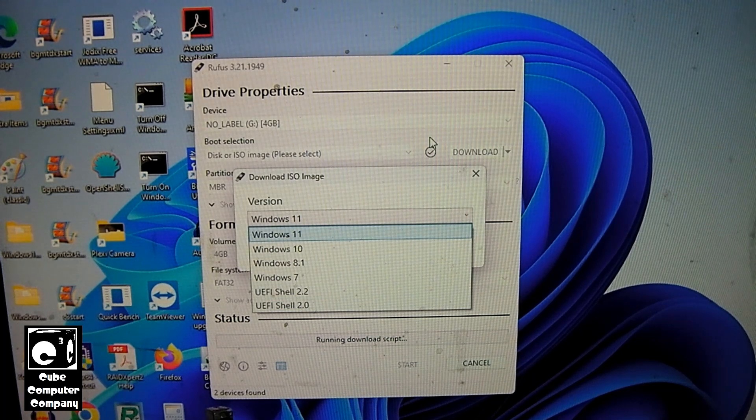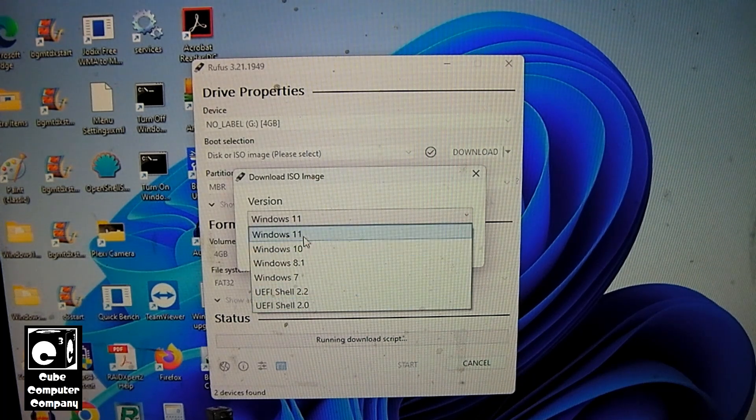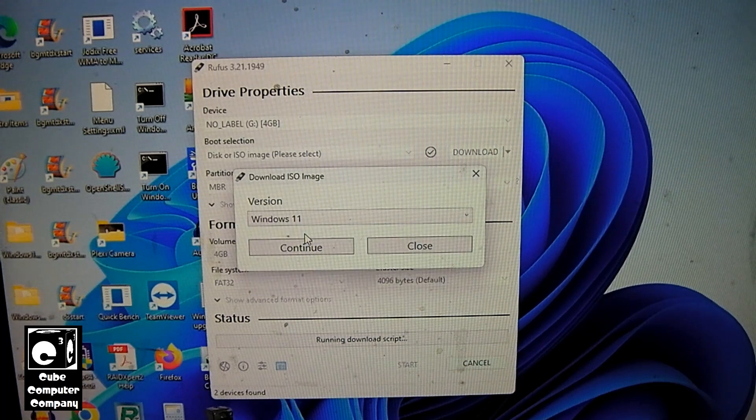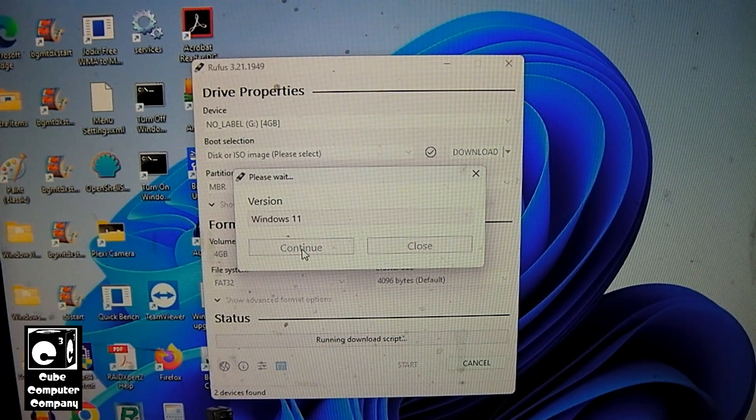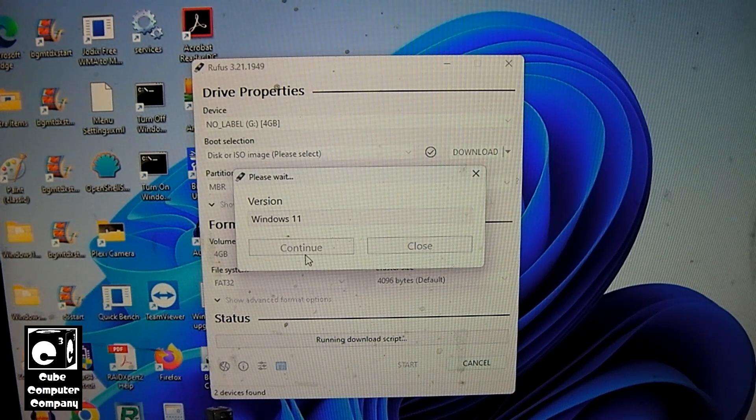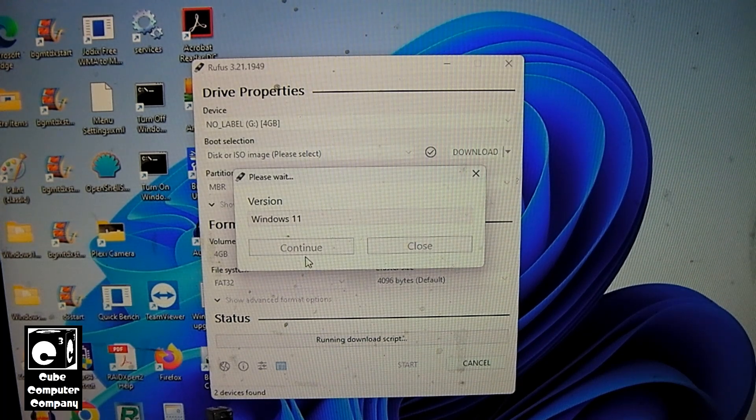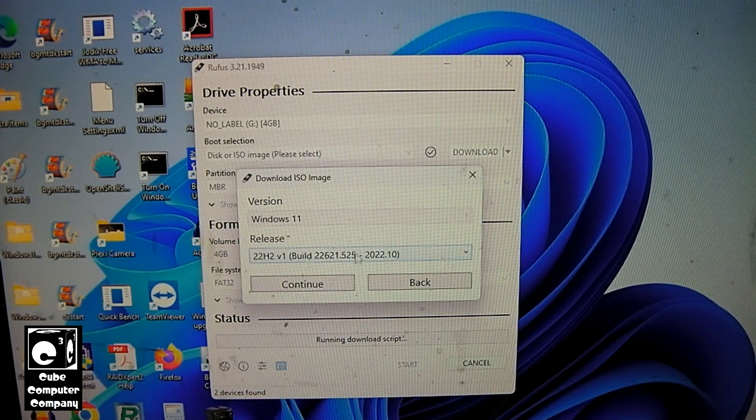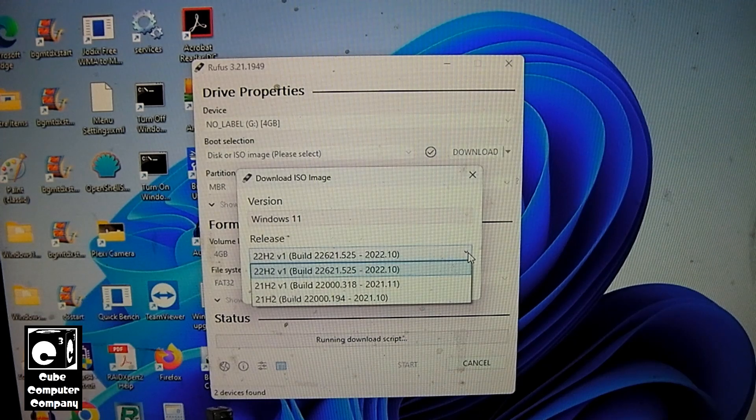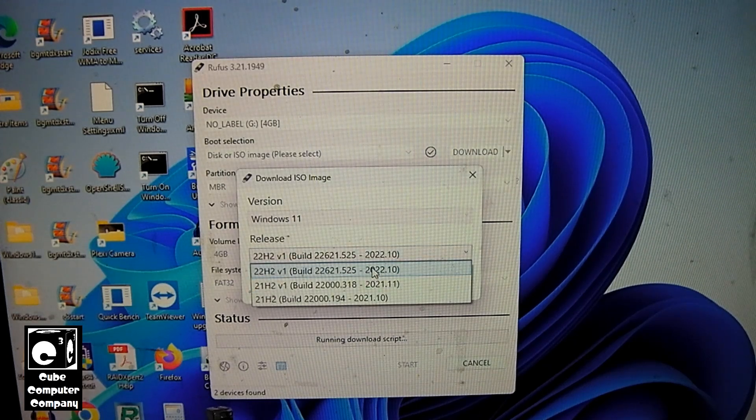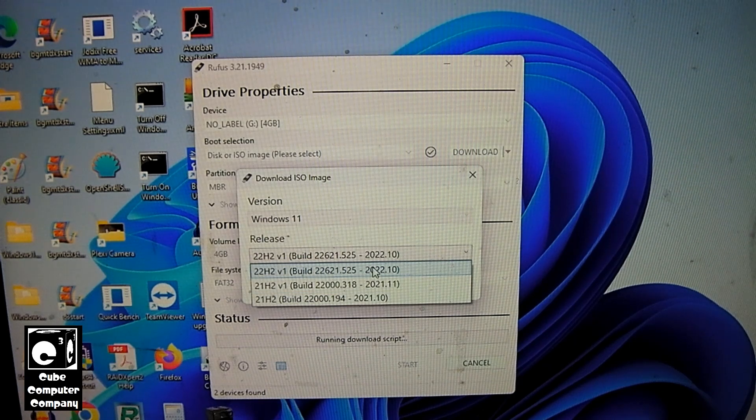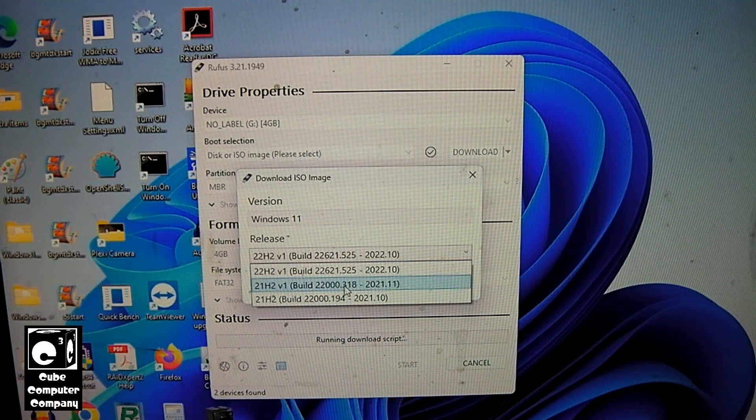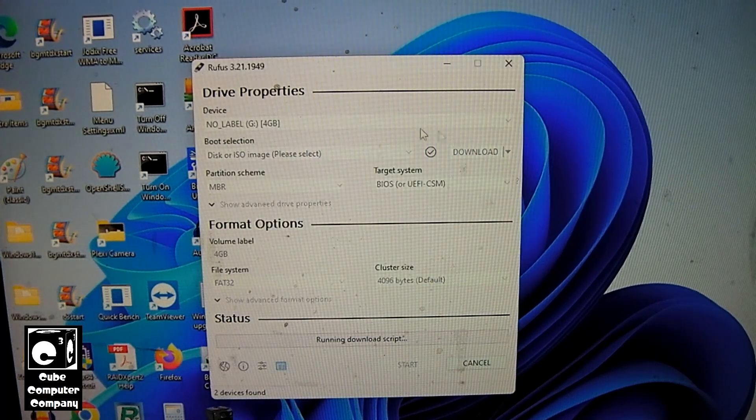But there's more. So for example, let's say if we want Windows 11. We'll click continue. This may take a moment. Now you have the option to choose the build that you want. So if for some reason you don't want 22H2, you want to actually use 21H2, you can select it.